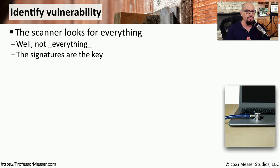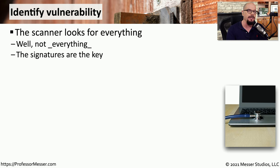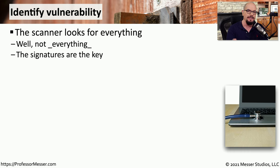Vulnerability scanners are an important part of maintaining the safety and security of the devices on your network. This allows you to scan these devices to see if there are any known vulnerabilities that you may be able to close or remove prior to an attacker taking advantage of those vulnerabilities.